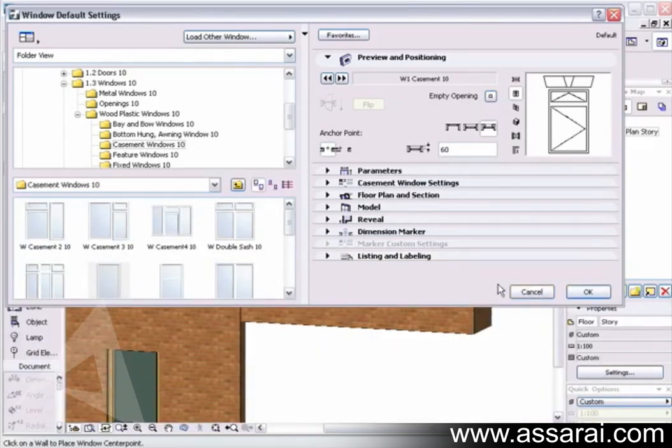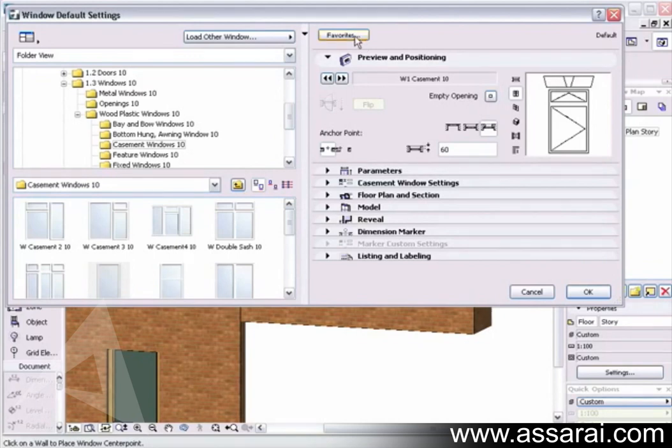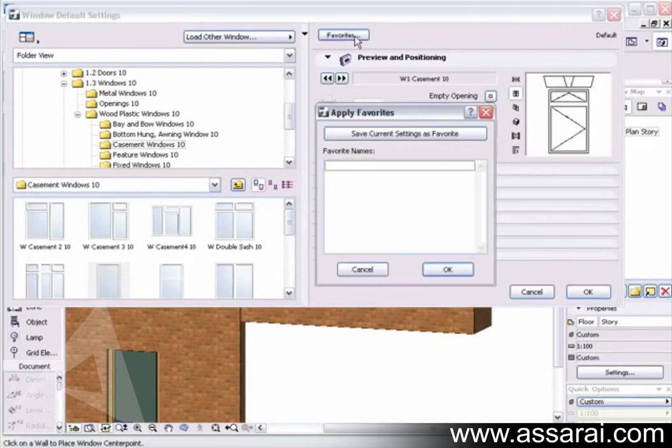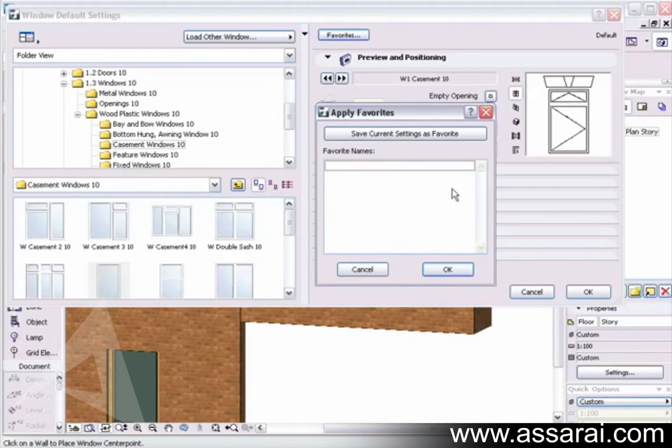Now, once you've gone through all these options, it would be a great idea if you were going to use the window again and again to save it as a favorite. Call it a favorite and then you'll be able to recall it every time you open a project without having to go through all the settings.